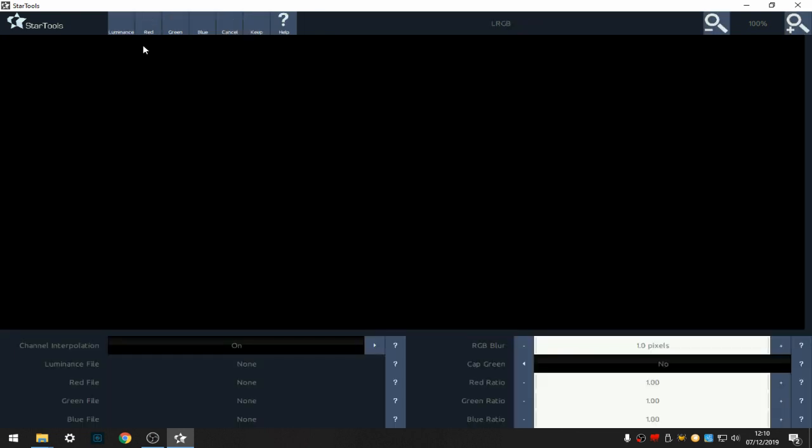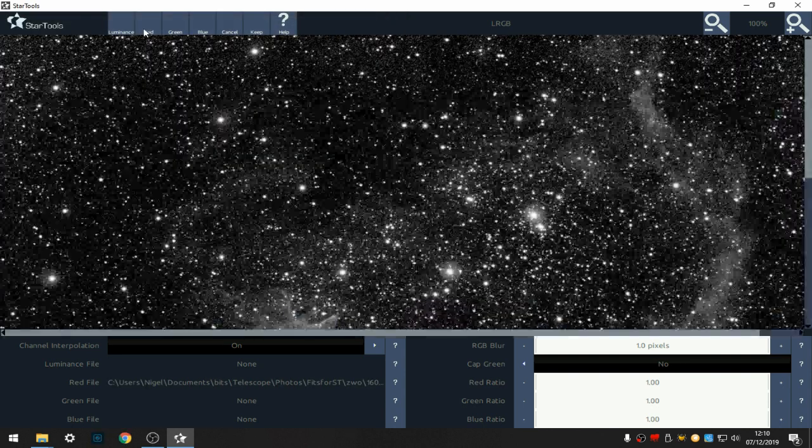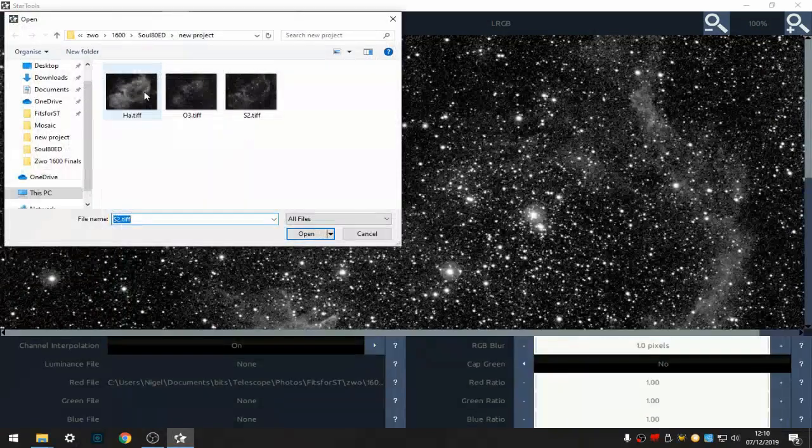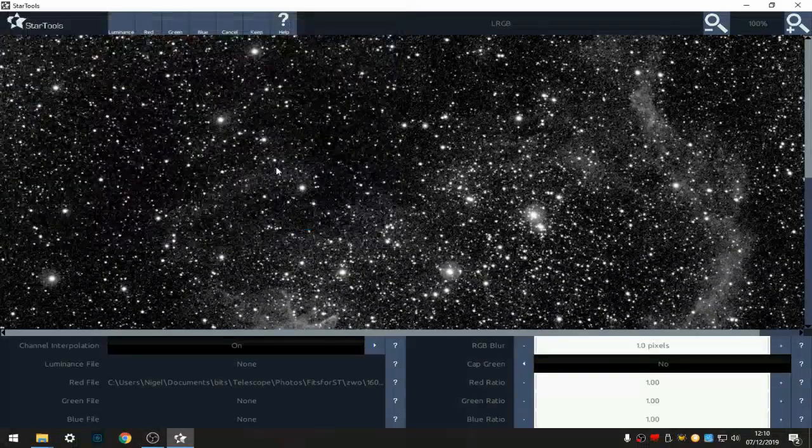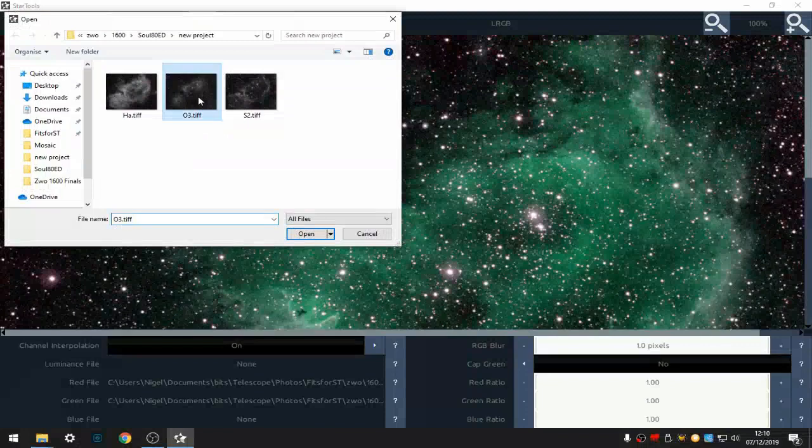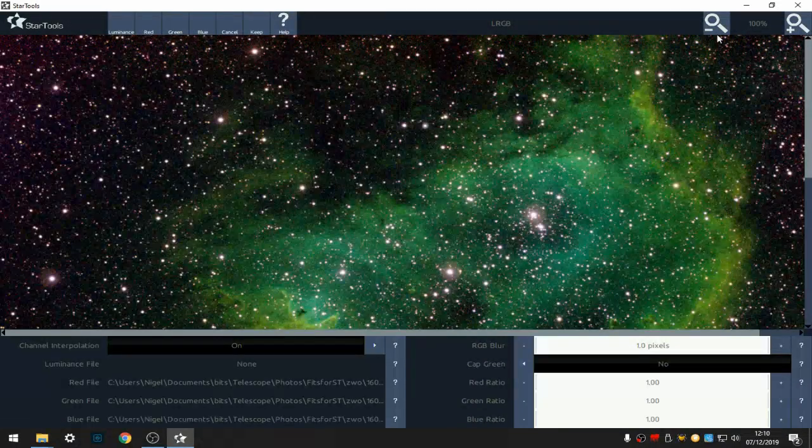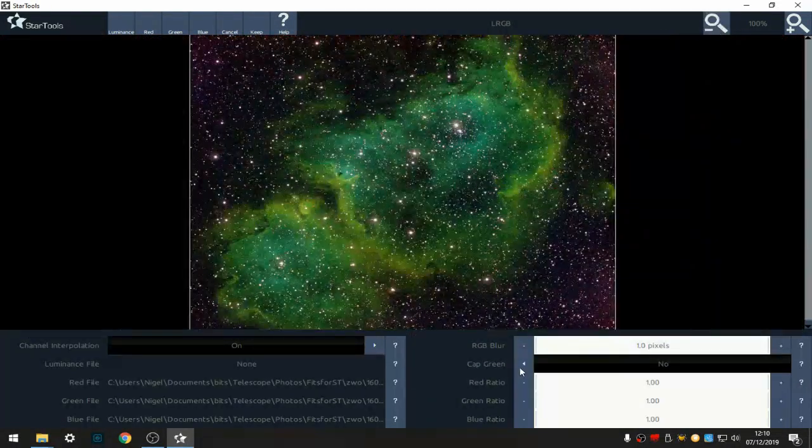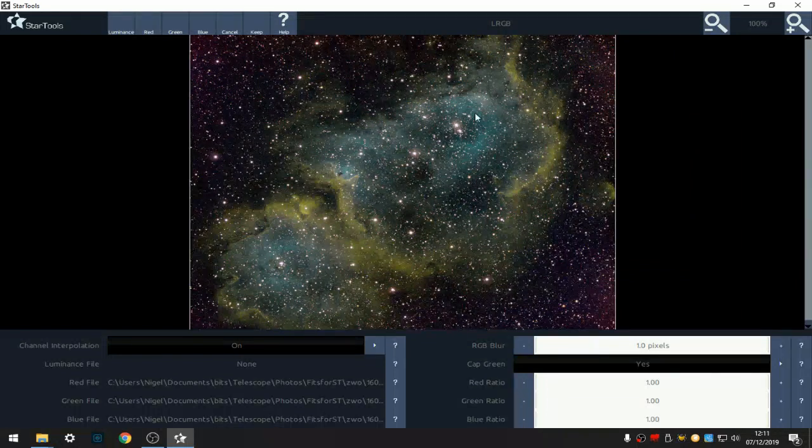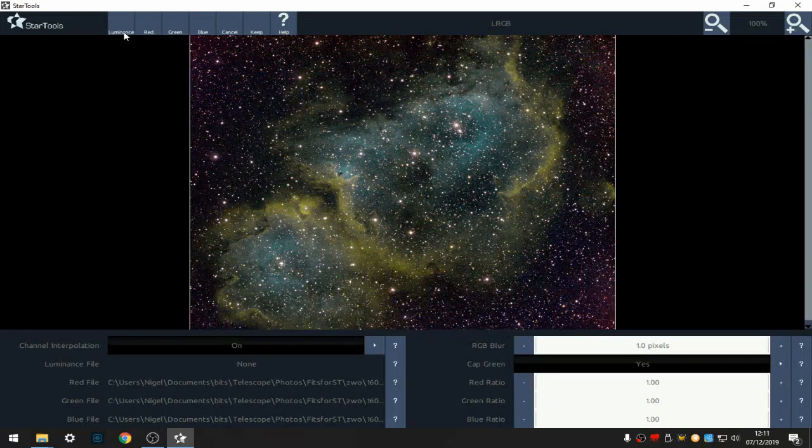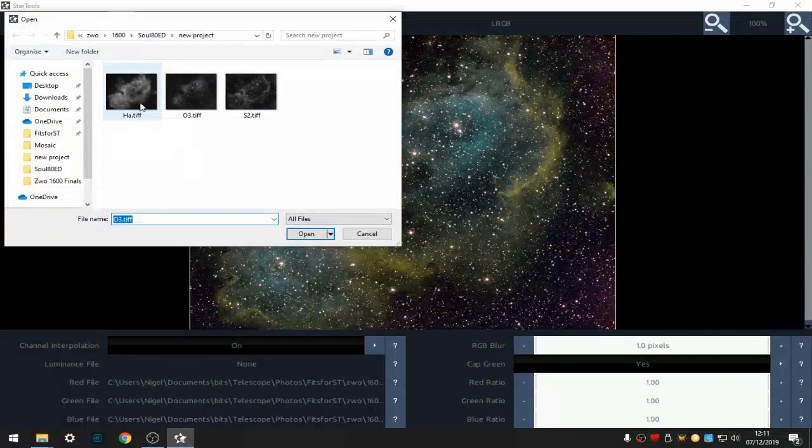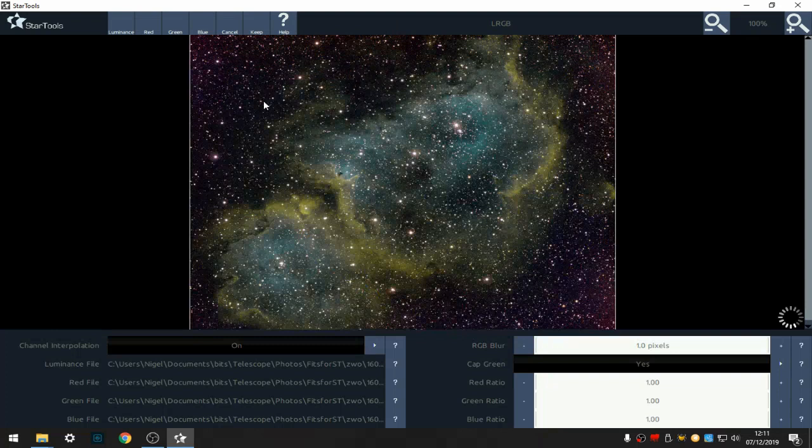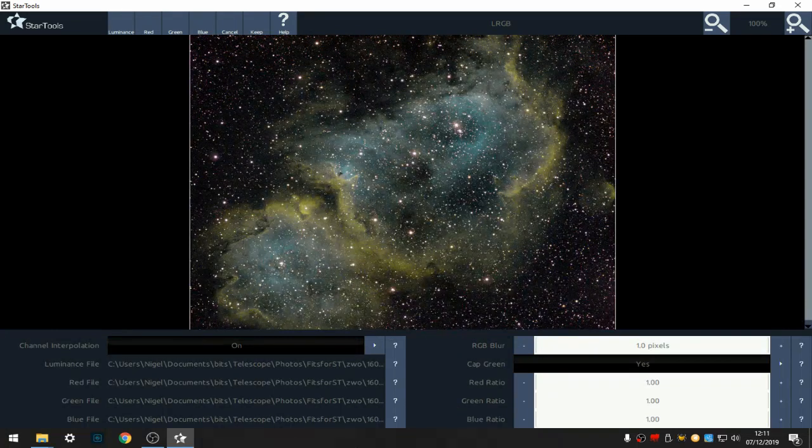So we're going to LRGB. And red we use S, open. Green we use H, open. Blue we use O, open. That's the SHO, cap green, there we can see we've almost got the start of our Hubble palette. I use HA as a luminance as well, it takes a lot of this glow away from the sky. So that's pretty much the start with channels aligned and opened. Keep that.